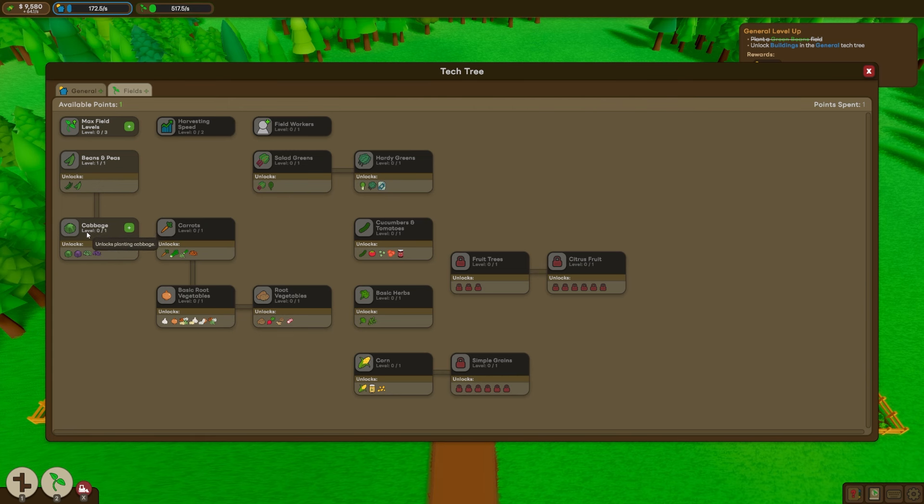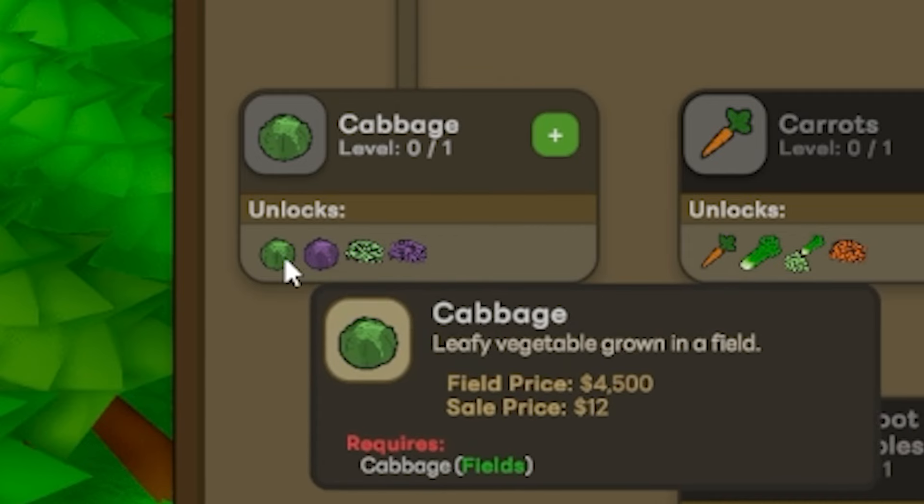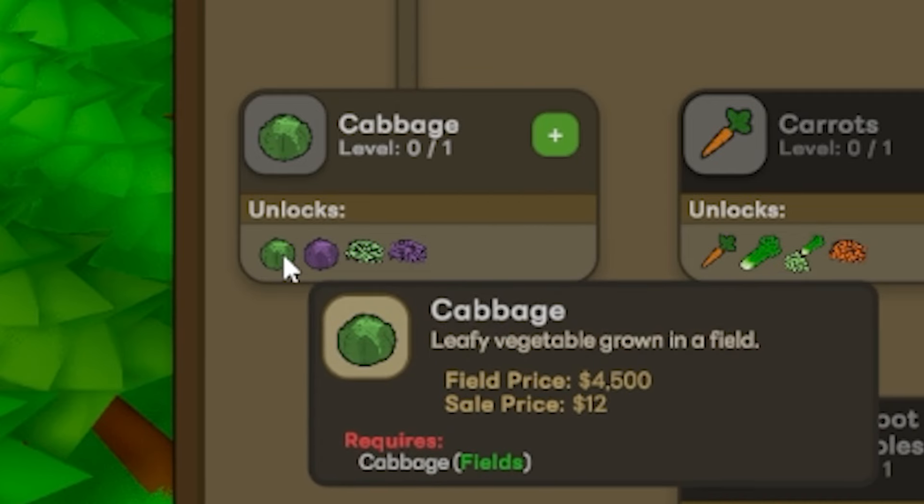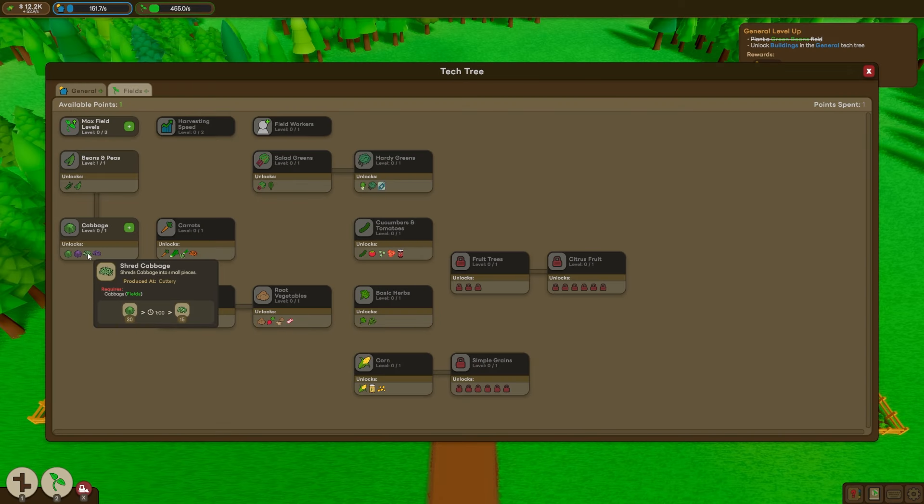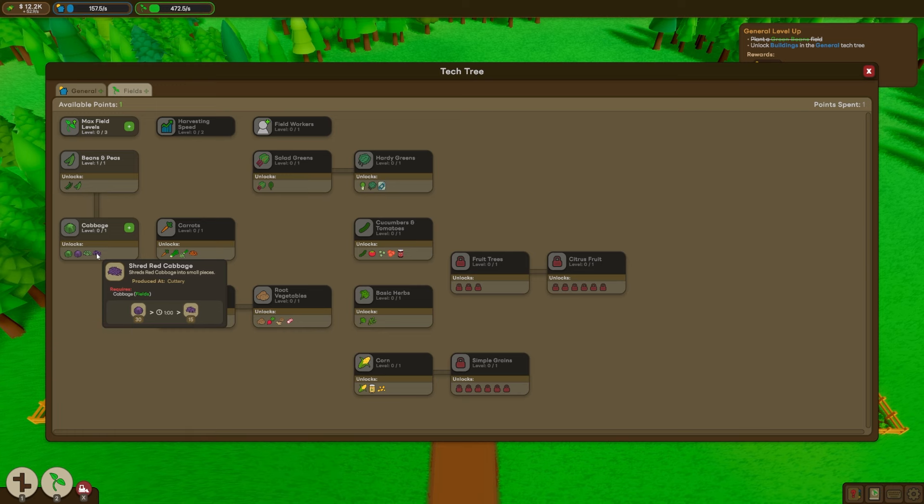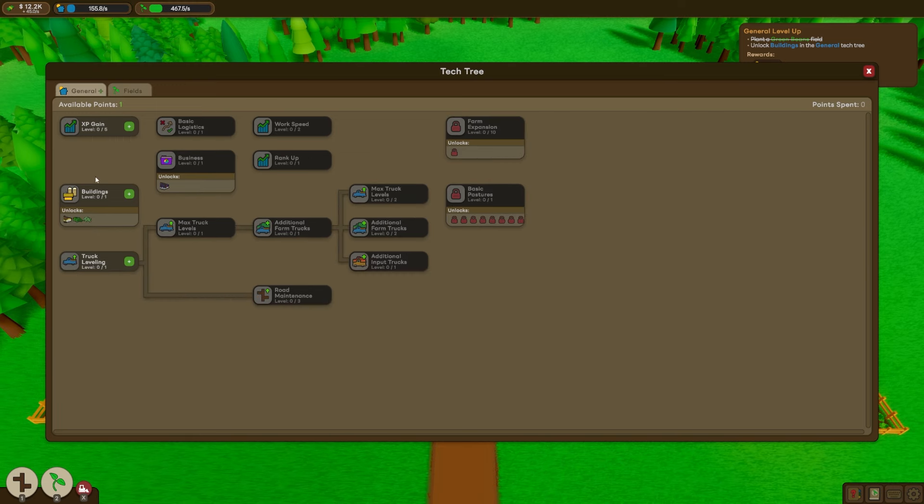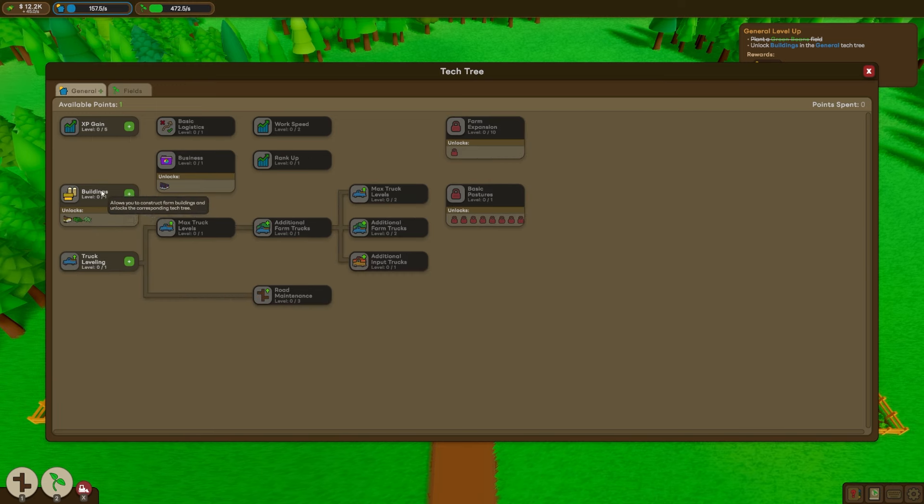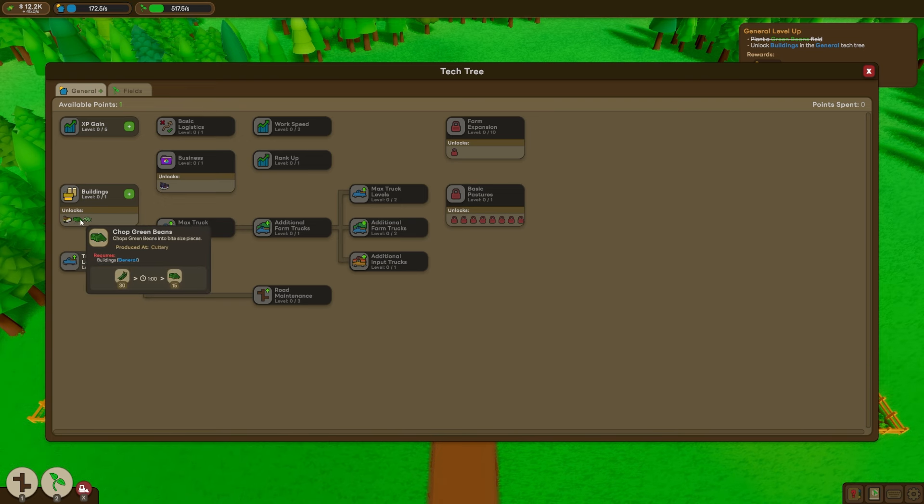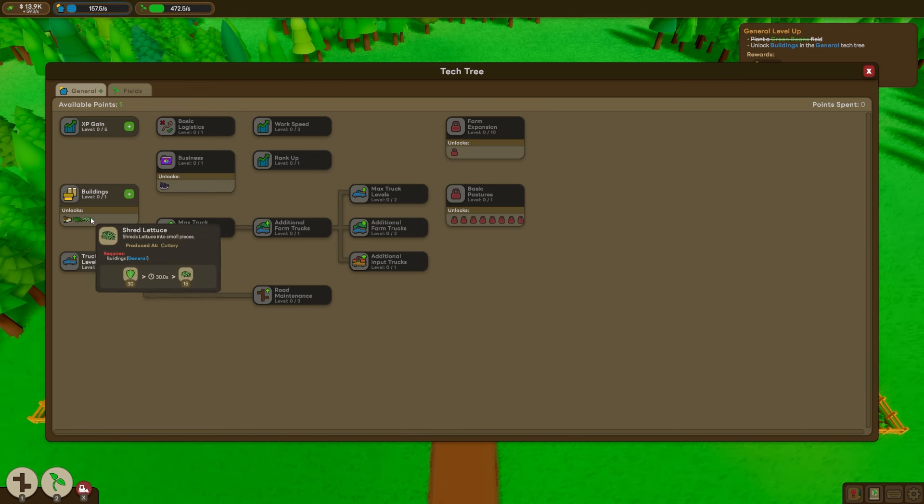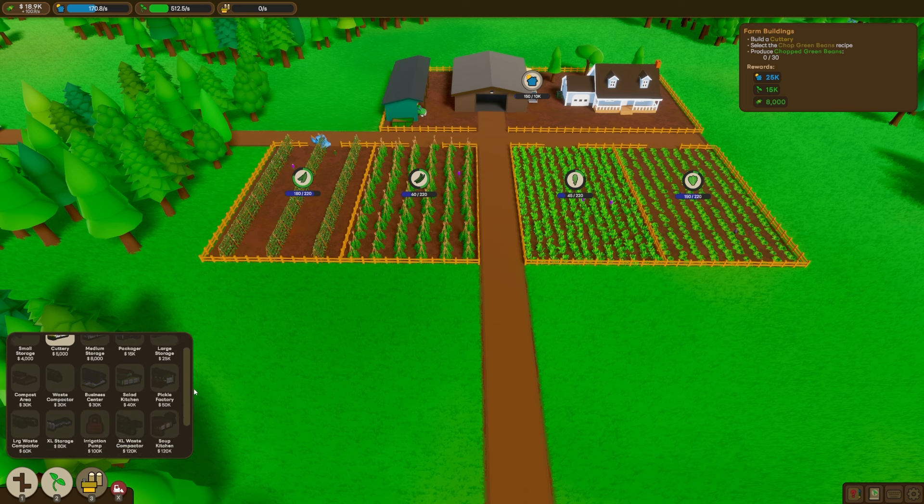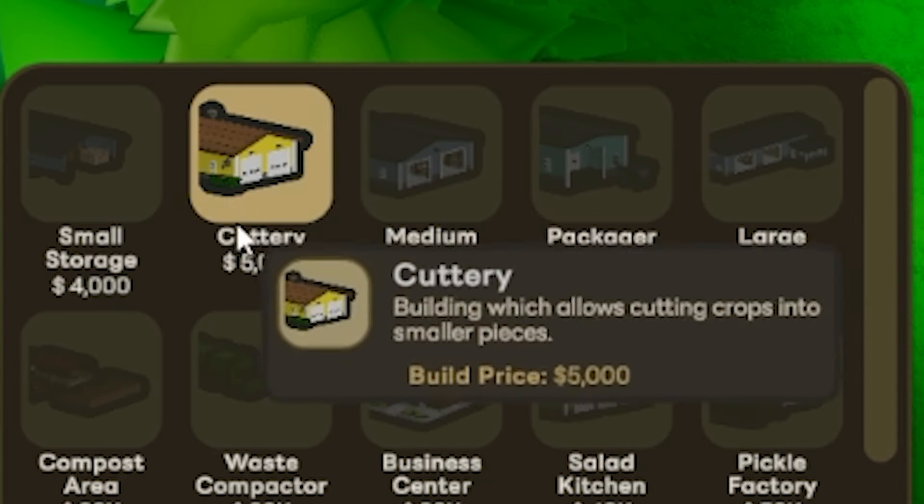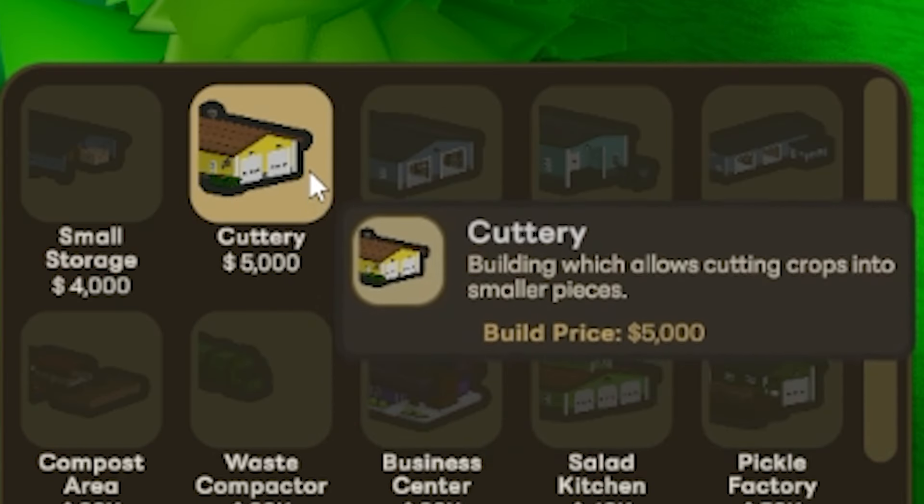So next thing to unlock is going to be cabbage. It looks like we get red cabbage and regular green cabbage. And it's also going to let us do some shredding somehow. Oh yeah, over in our other tech tree, we can get the buildings upgrade, which lets us make a cuttery. And I think that's how we can chop up the vegetables and make more profit. Wow, there is a lot of buildings that we can make.